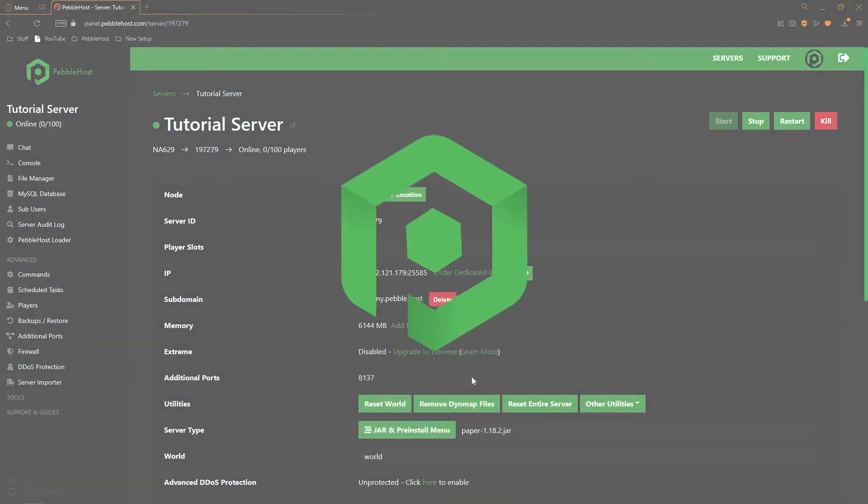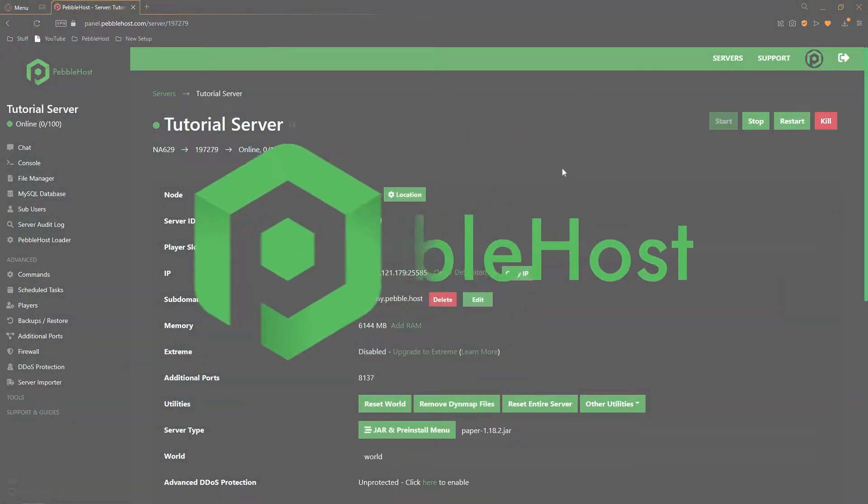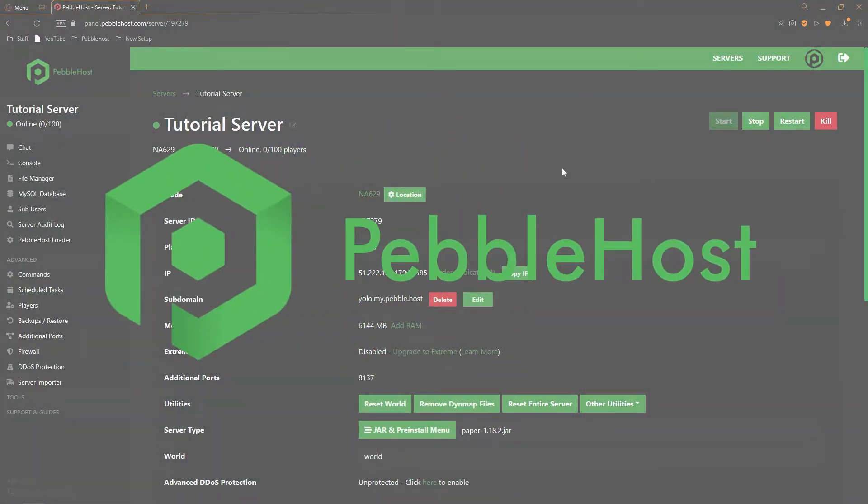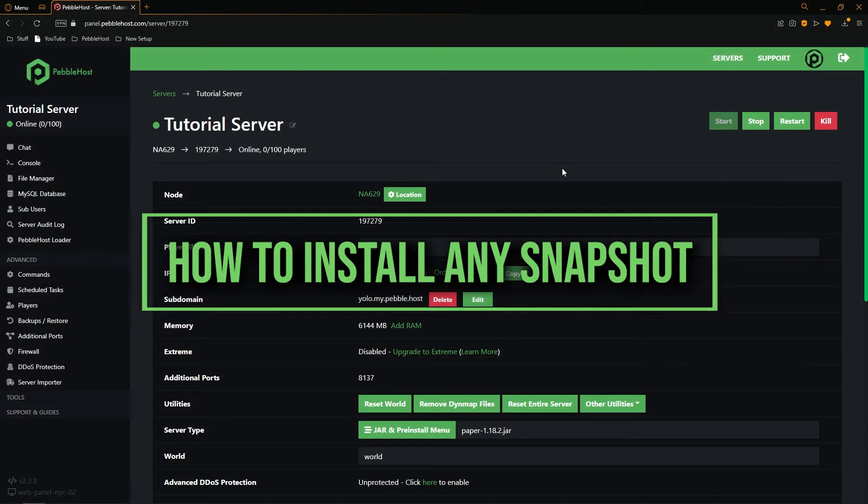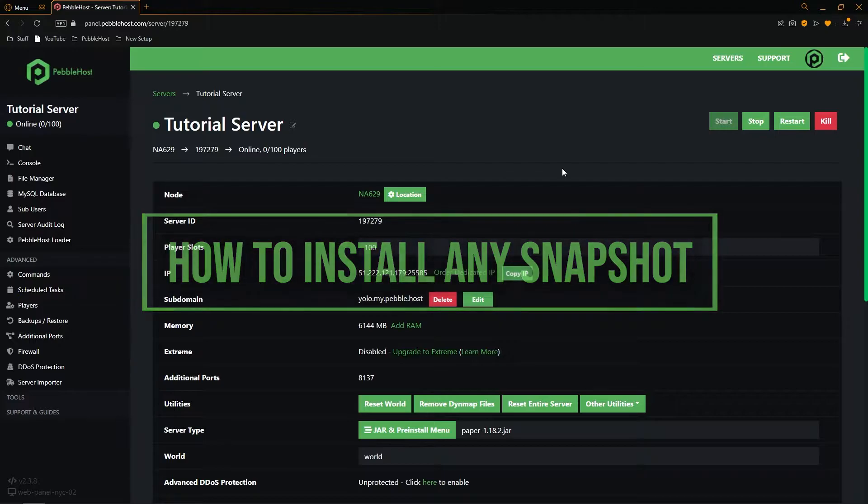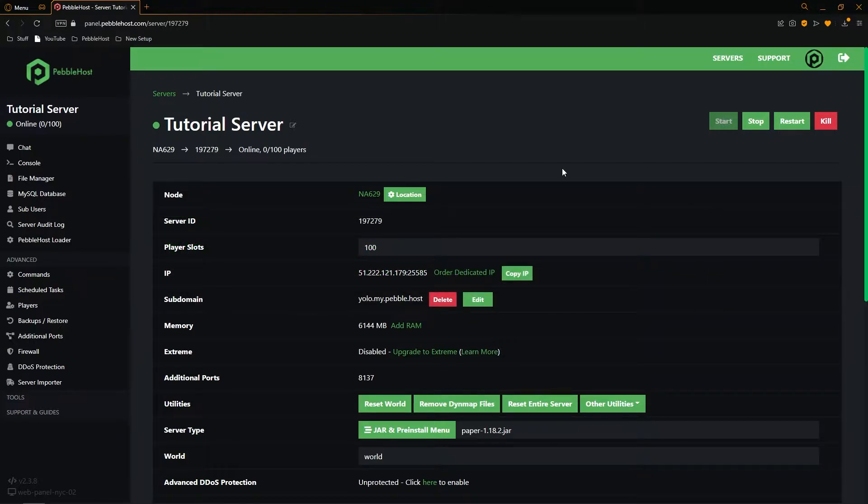Hi and thanks for choosing Pebblehost. In today's video I'm going to show you how you can install snapshots onto your Minecraft server. So a snapshot is basically an experimental version of Minecraft which shows off new stuff and updates before the update actually comes out. Anyway let's get right into it.